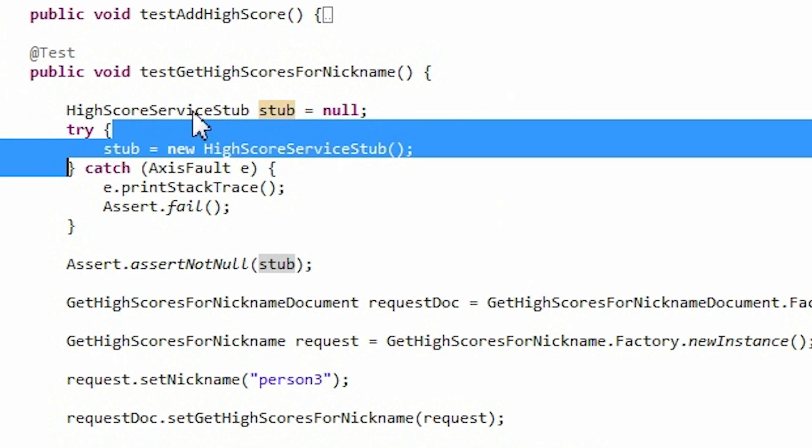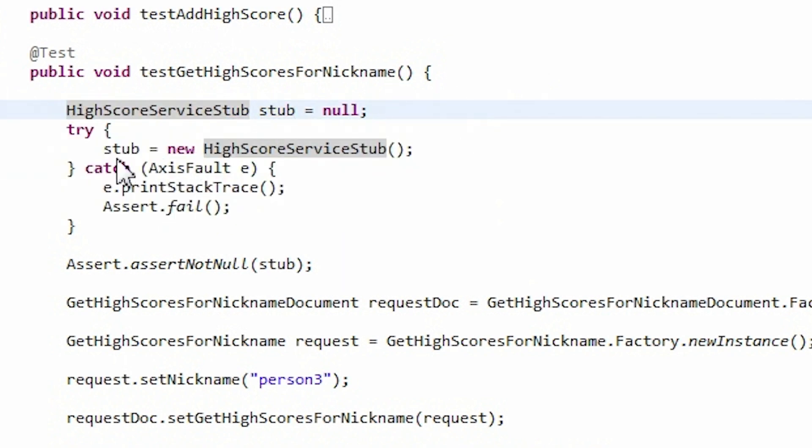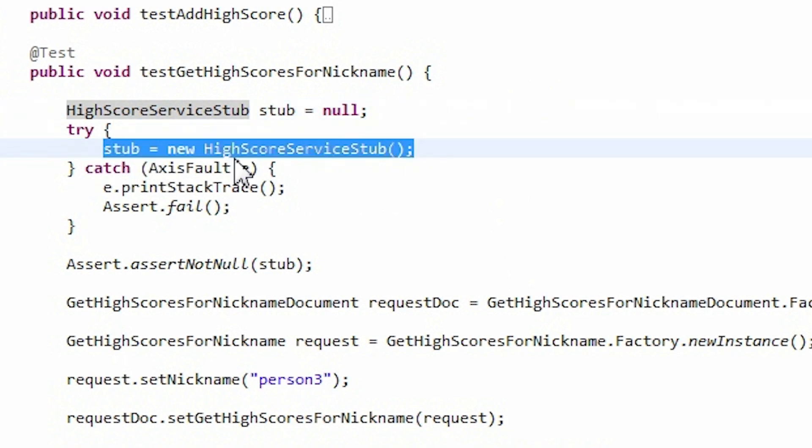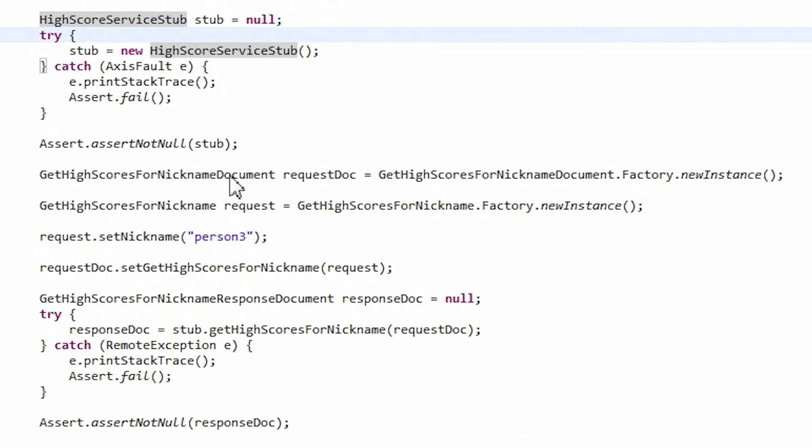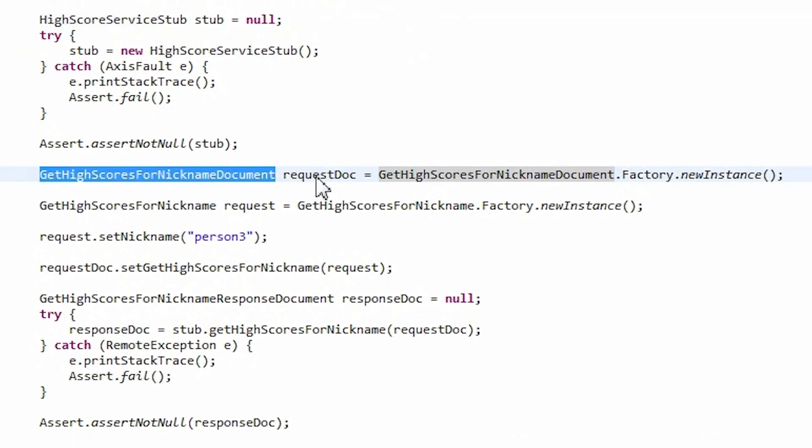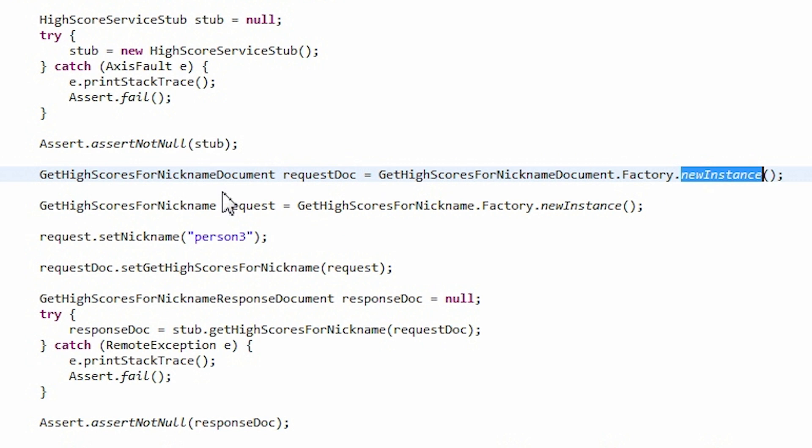I will show you the one which tests GetHighScoresForNickName operation. Here is our stub variable, which is one of the type HighScoresServiceStub. This type was generated by Axis2. Here we create a new stub object. Now we need to create a request document. This variable has a type of GetHighScoresForNickName document. This type was generated by Axis2. We need to use the new instance method of the generatedFactory class.